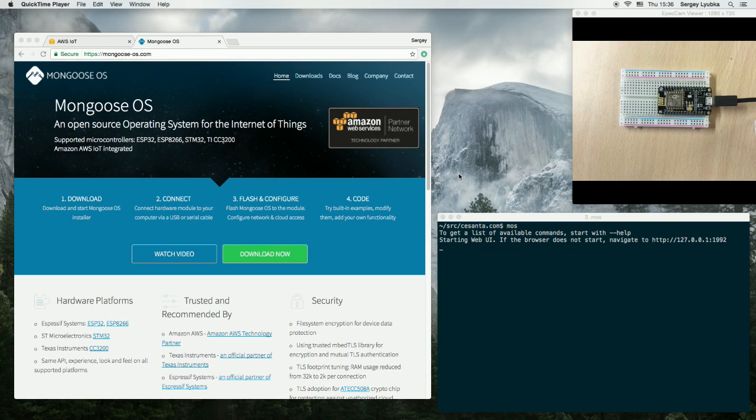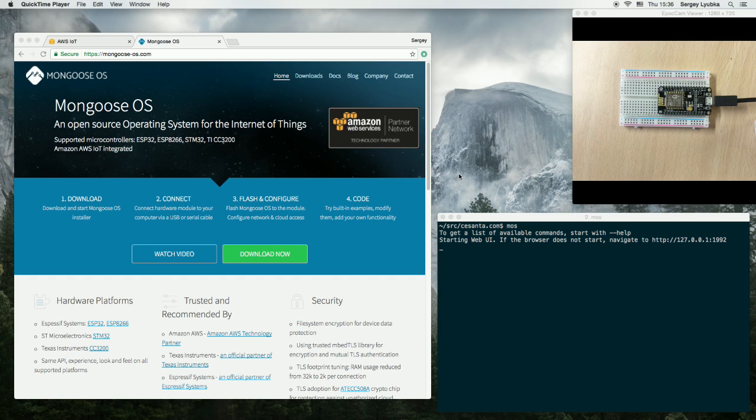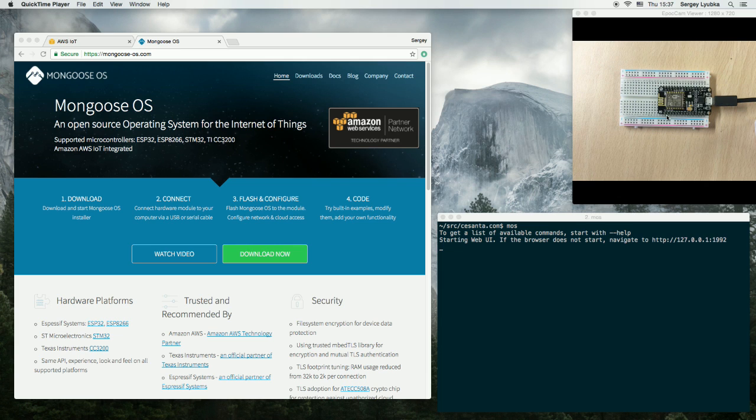Hi, in this video I'm going to show how to implement Internet Button with ESP 8266 and Amazon IoT. I'm going to use NodeMCU module.